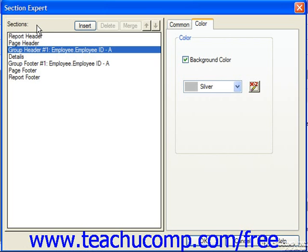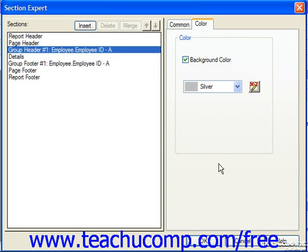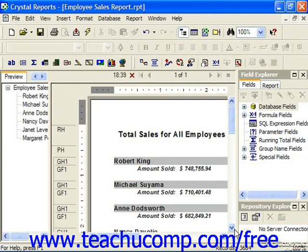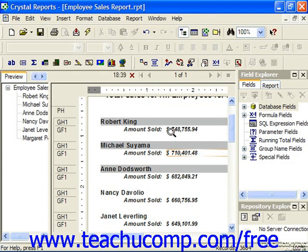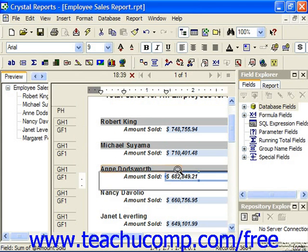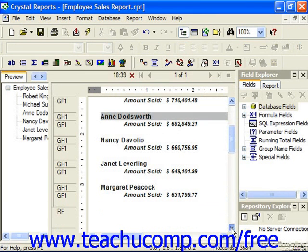Back in the section expert dialog box, notice that when you return, the blue X2 button has switched to a maroon X2 button with the pencil pointing upward. That indicates the condition has been specified for the selected formatting condition. When you've set the necessary conditions, just click OK in the section expert dialog box and preview the report. Notice the sections over 675,000 dollars for amount sold show the employee name in silver, the other ones in white.